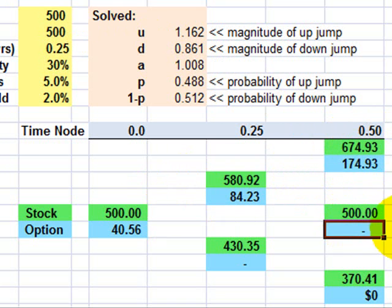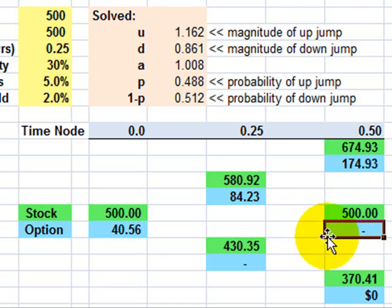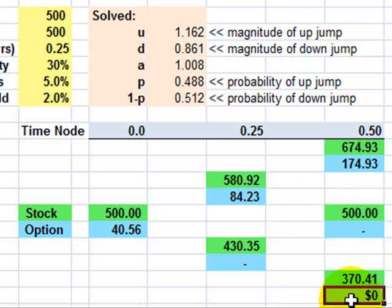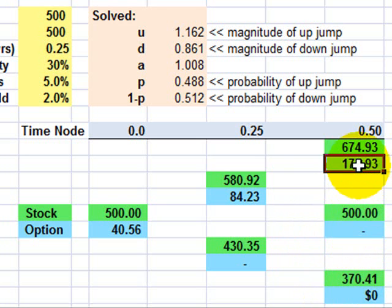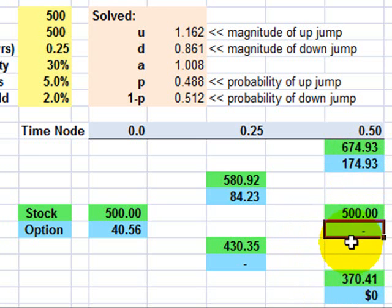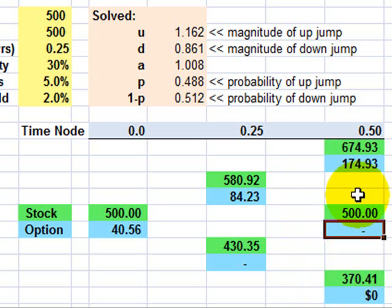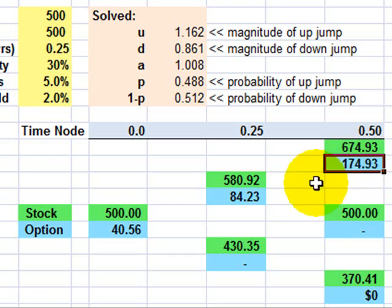And similarly, we can see here, if the stock ends up back at 500, the strike was 500, the option here in blue has zero value. Also here, in the case where the stock is underwater, the option has zero value. So you can see when we get to the end of the tree, it's pretty easy to just imagine an exercise of the option to compute the future intrinsic values.